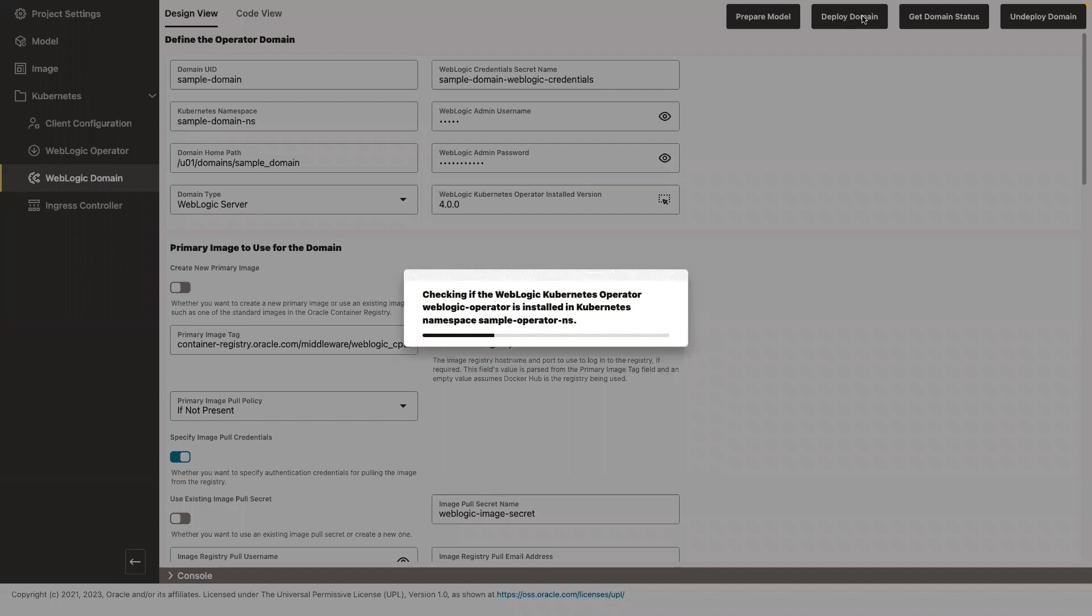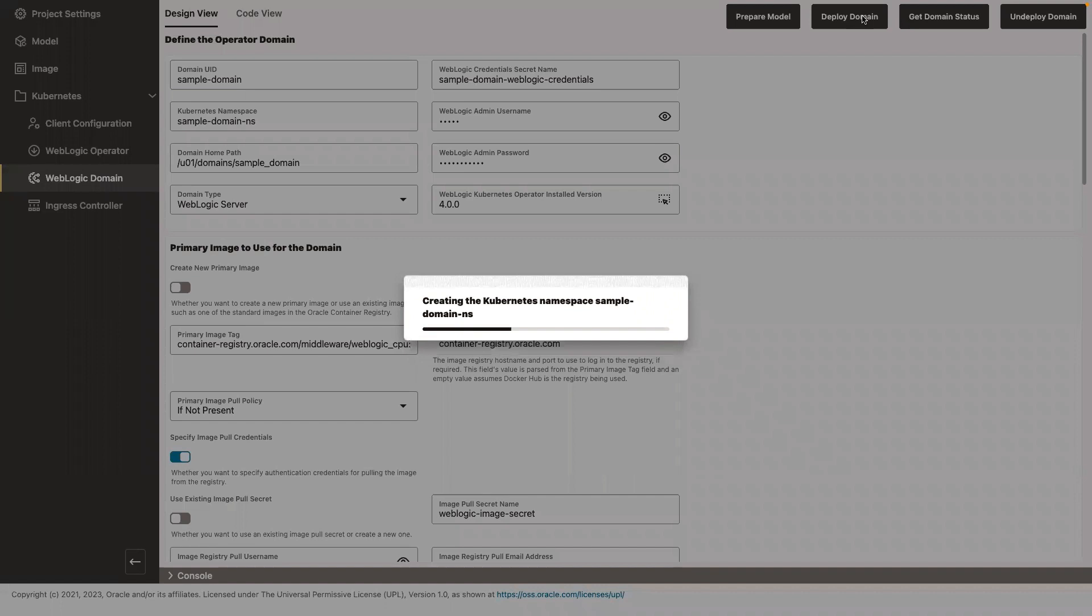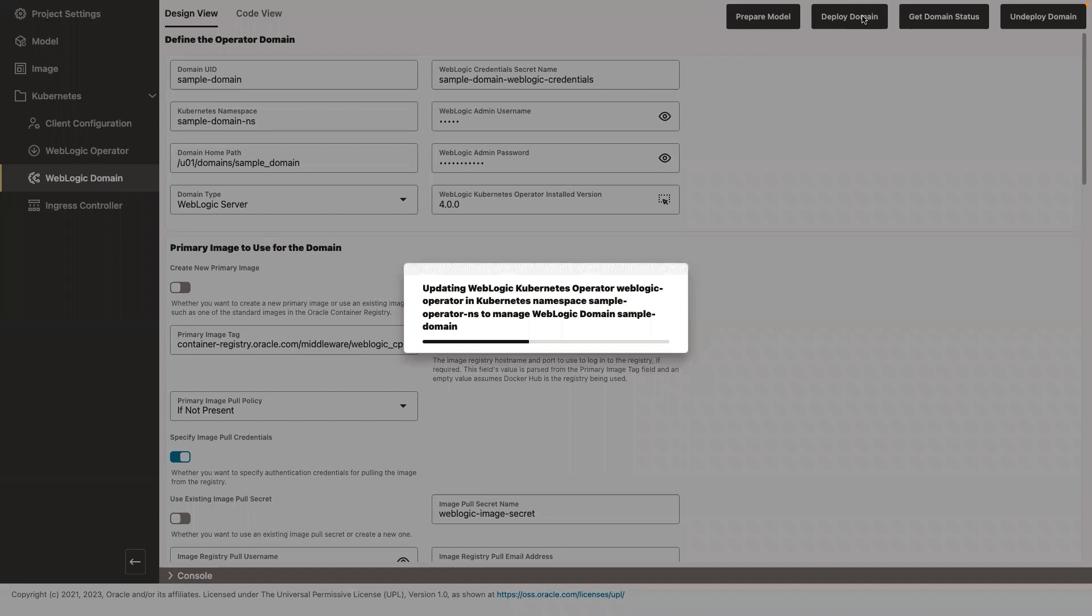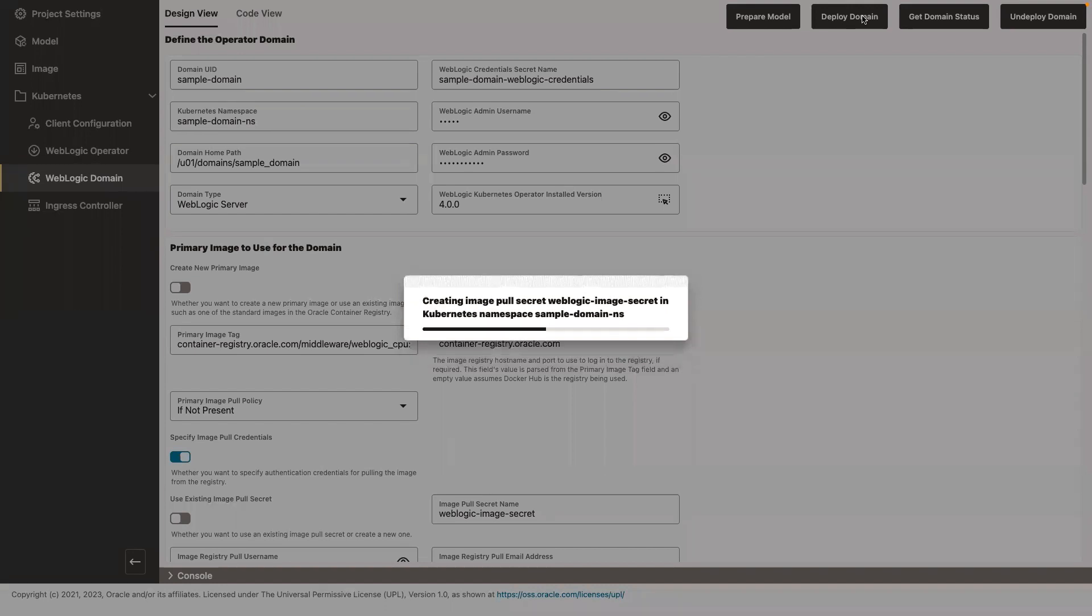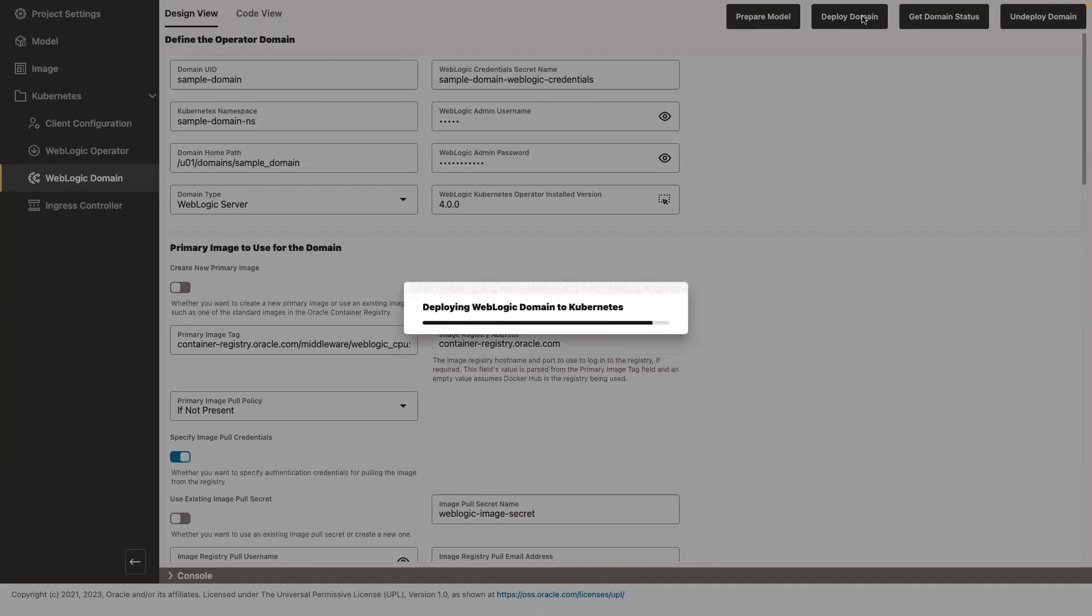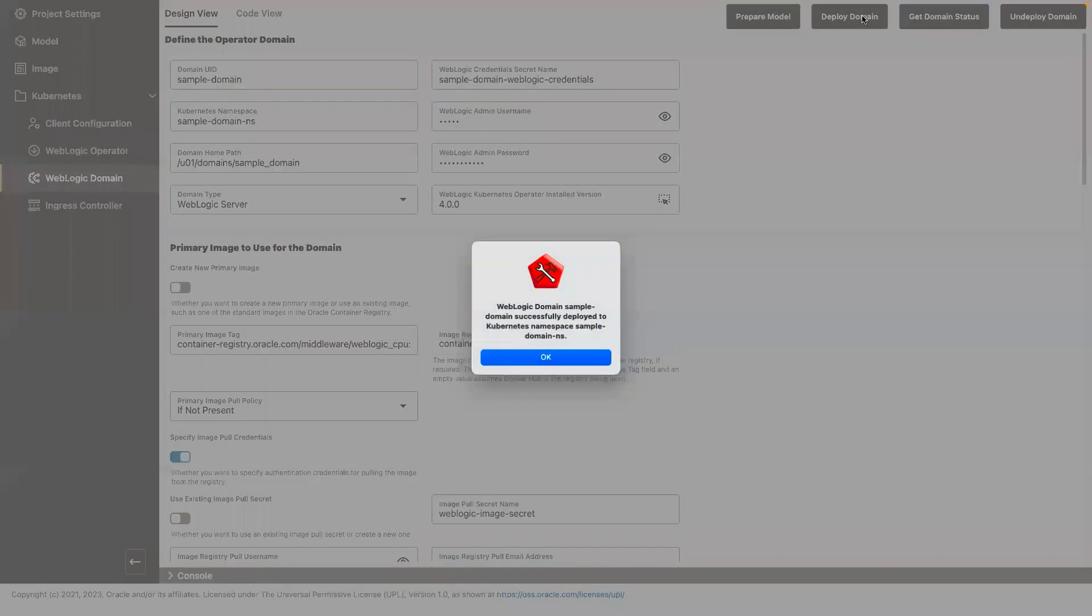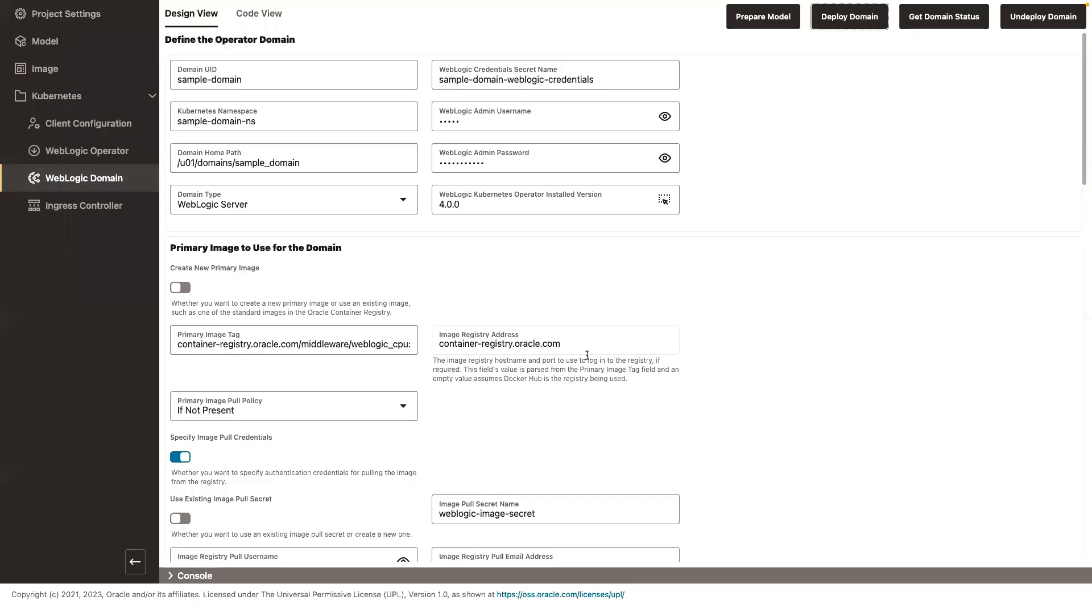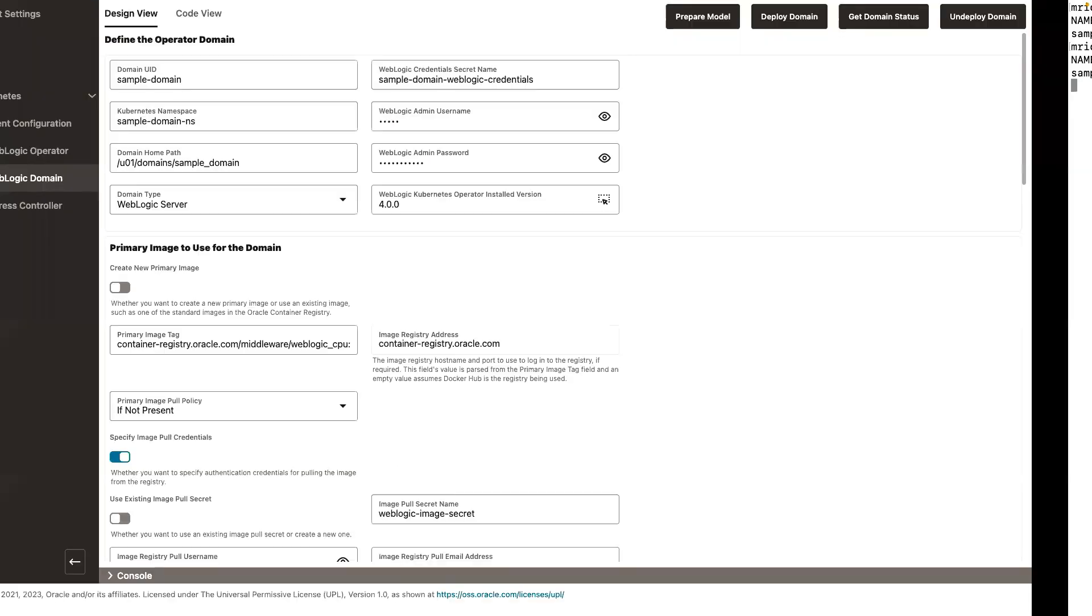So under the covers, what's happening is that the UI is creating those Kubernetes secrets. It's creating the WebLogic domain custom resource that is going to tell the operator how you want to run that WebLogic domain. As soon as the operator sees that domain custom resource, it will then start the WebLogic pods according to the desired state. The operator is doing things like creating services and secrets so that it doesn't matter where the WebLogic pods are scheduled, they can always communicate with each other.